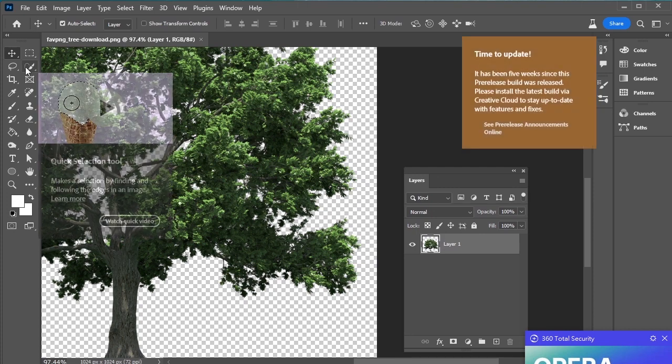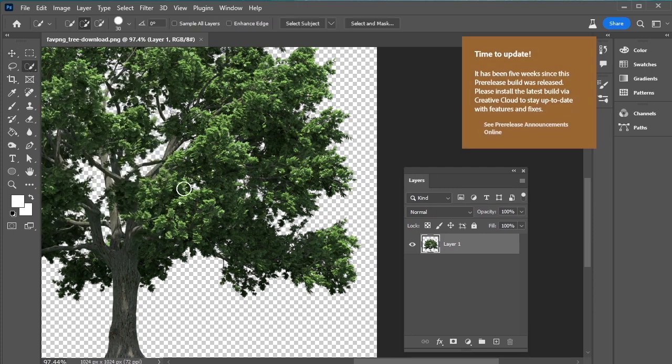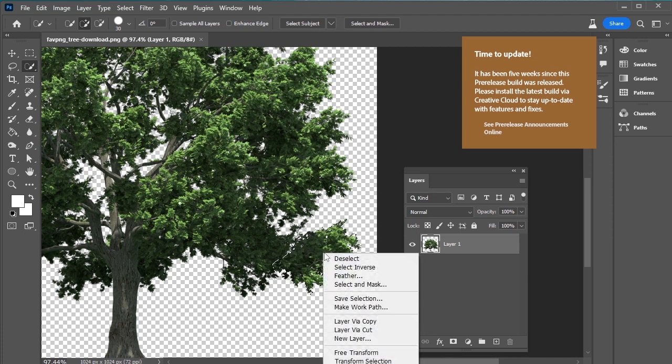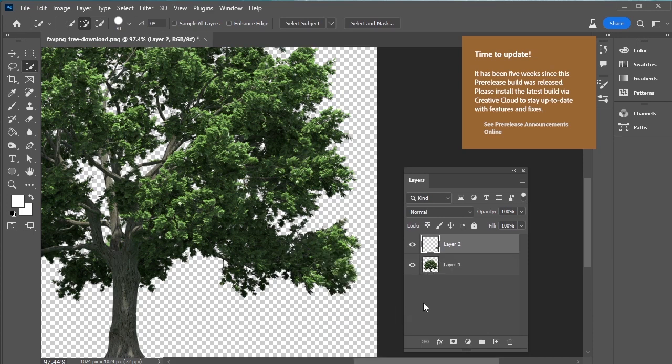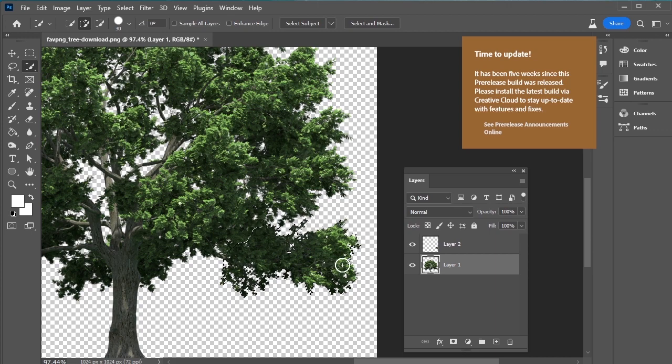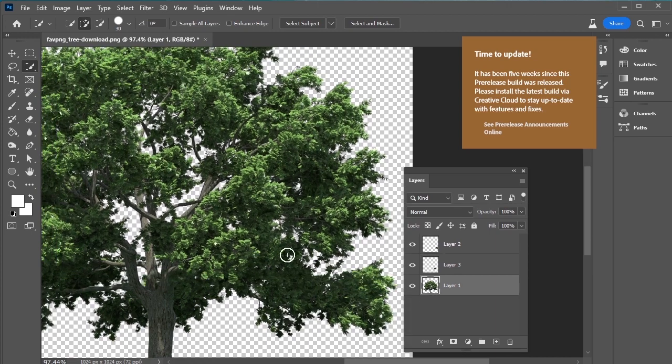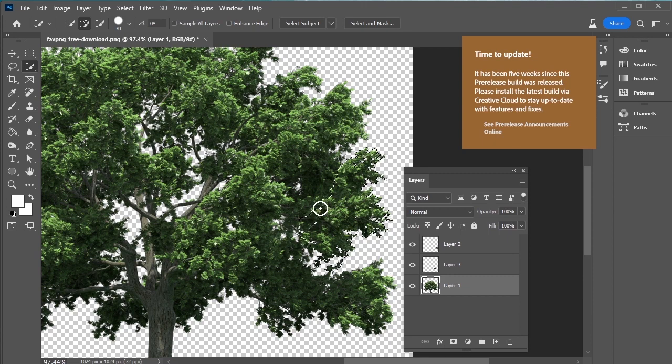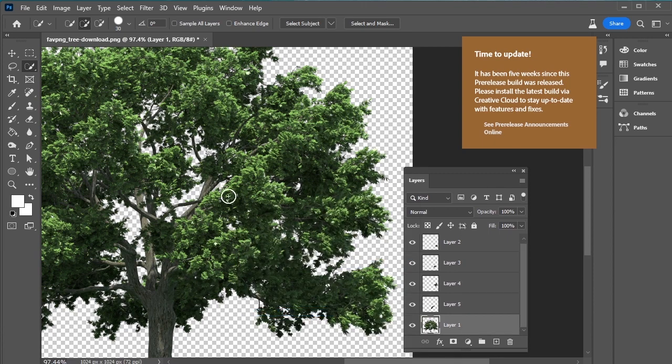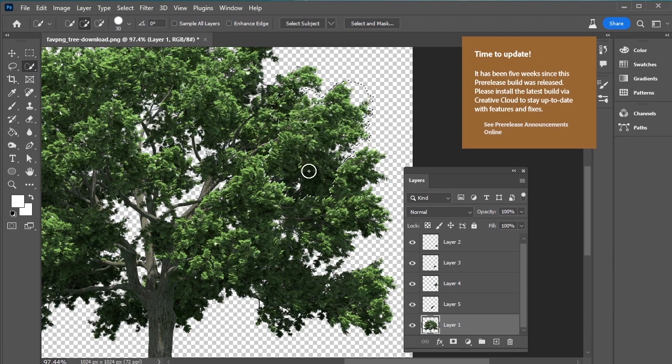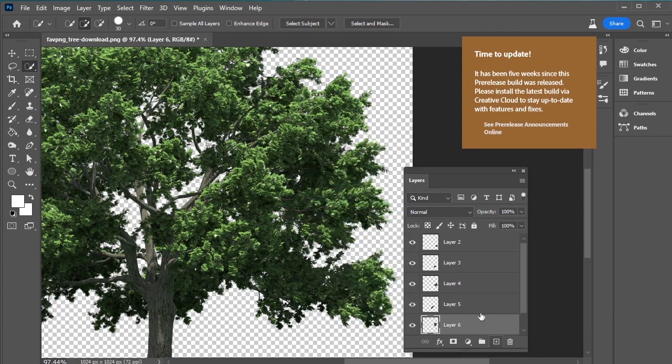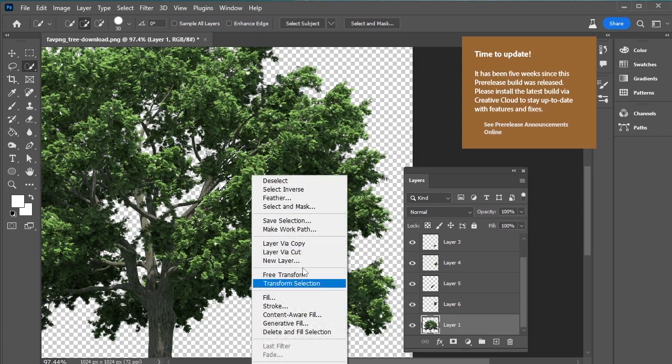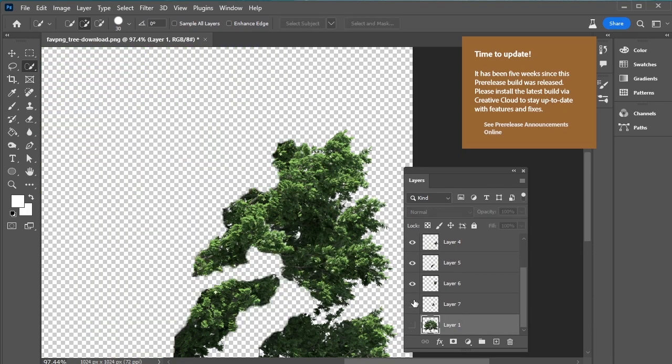Take Quick Selection Tool. Select an area of the tree. Right-click and layer via copy. Now select another part and make a copy. We are going to make separate layers for different areas of this tree. We're not doing it very precisely because we'll have the tree layer underneath it. So do it randomly.